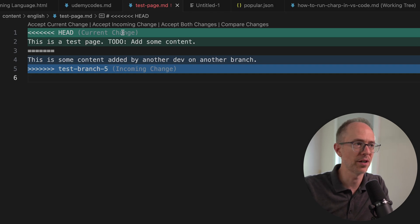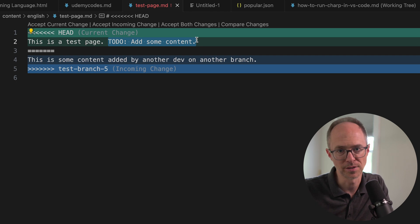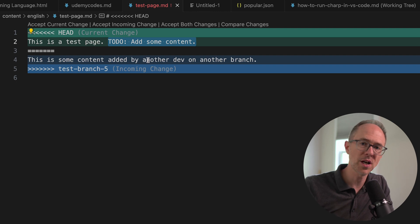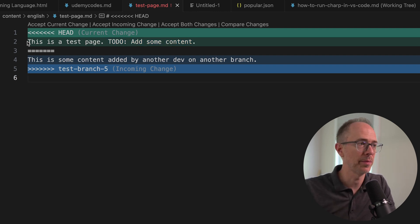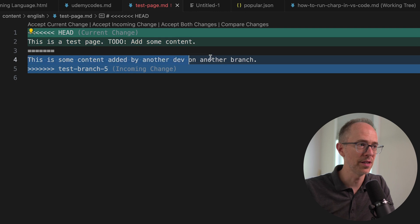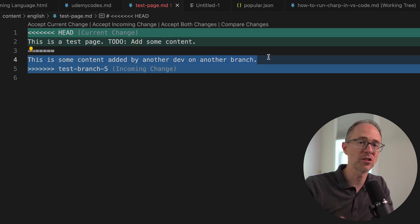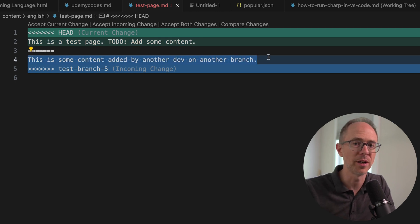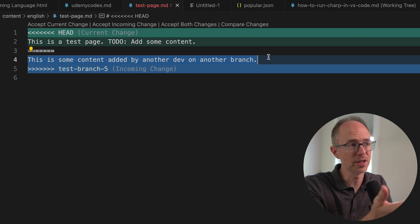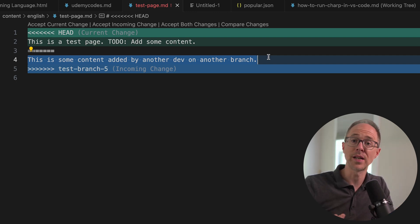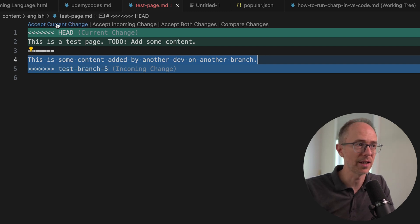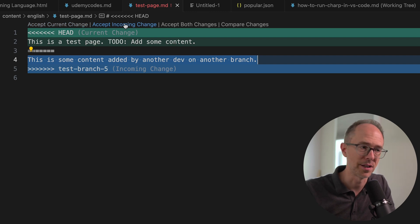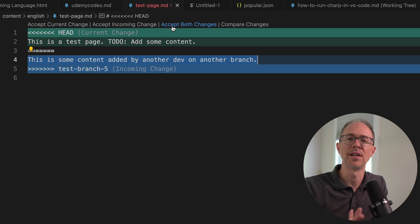So I see here in master, the current change is this is a test page to do add some content. But then someone else wants to put this is some content added by another dev on another branch. With merge conflicts, I have basically three options. I can accept the current change, which means accept this change here. I can accept the incoming change, which means accept this content here. And this is where you have to determine what you want this file to look like. What's right? Do I want the current change? Do I want to keep that? Or do I want to accept the incoming change? So you can decide by clicking accept current change or clicking accept incoming change. You can also accept both changes, just allow them both to live in the file.